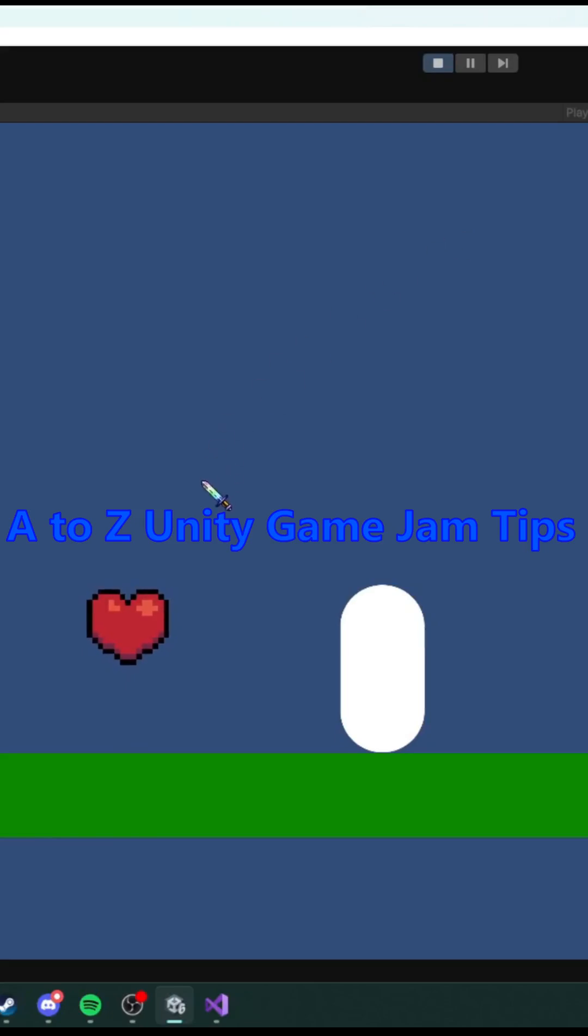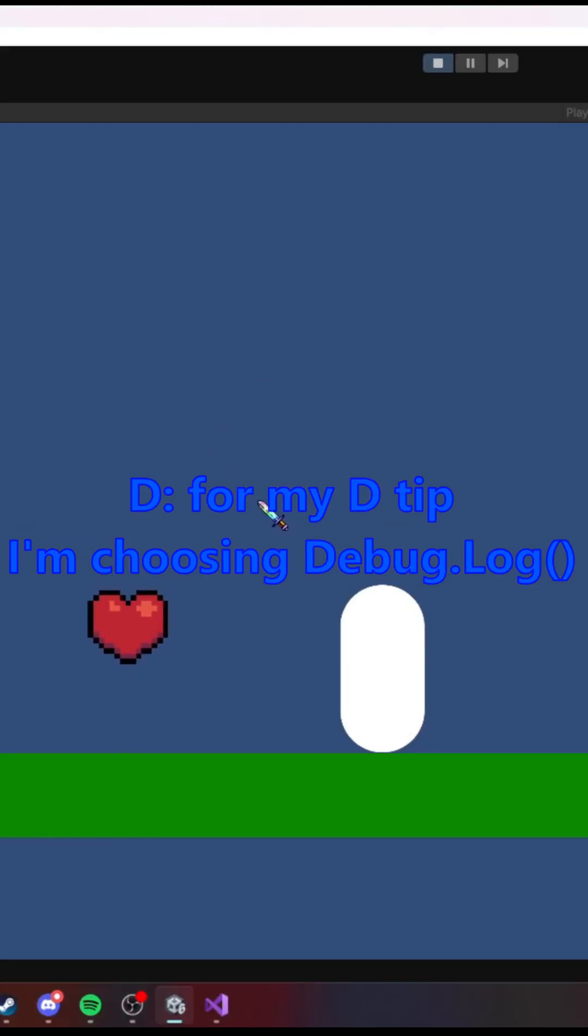A to Z Unity game jam tips. D. For my D tip, I'm choosing debug.log.